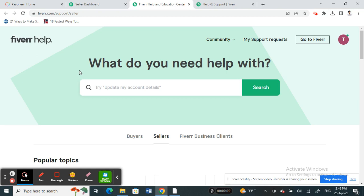If you want to remove your Payoneer account, there is no direct way. Fiverr doesn't allow you to remove it directly by yourself. The only way you can do this is you can make a request with Fiverr to remove it for you. Just click on the Help and Support option.